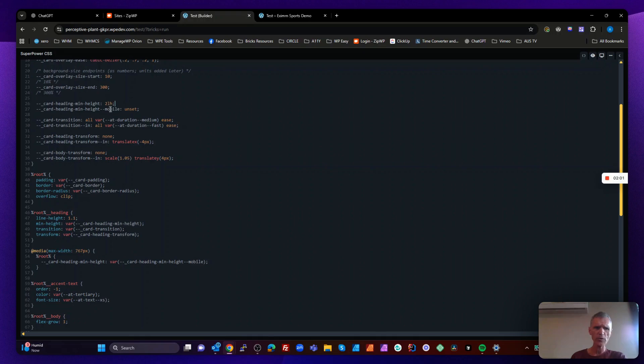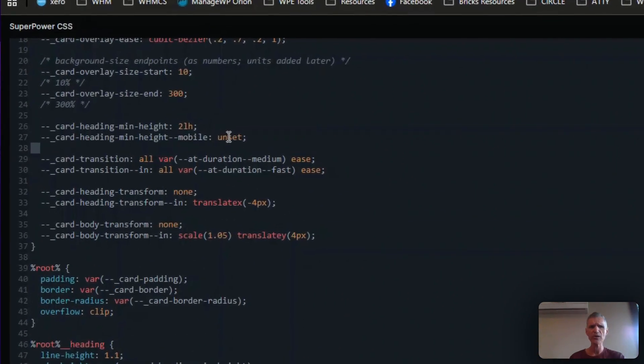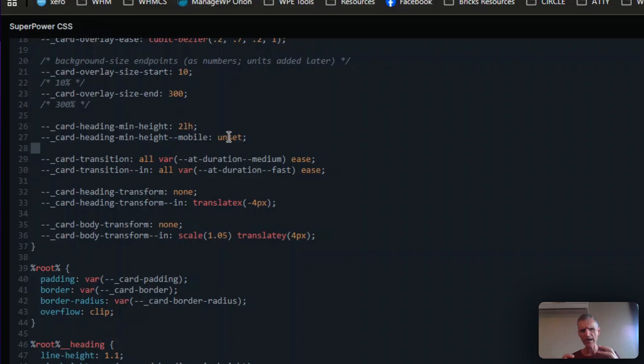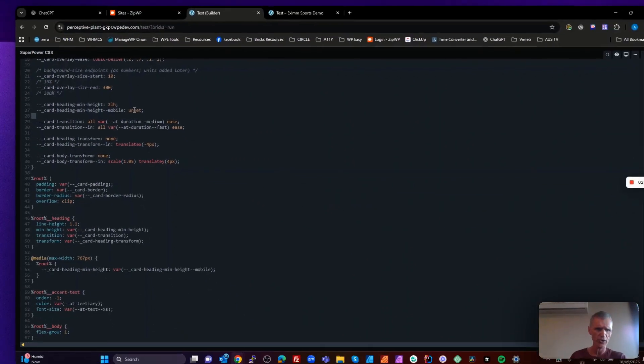But what we're going to do is we want to remove that when we're on a mobile display, because otherwise, when we're on a mobile display, it might go wider where it's not wrapping. And what's going to happen is if we have a minimum of two line height, we're going to end up with extra spacing, which I'll show you.